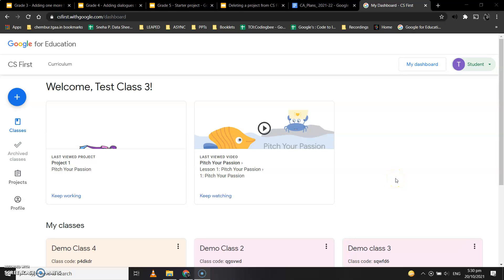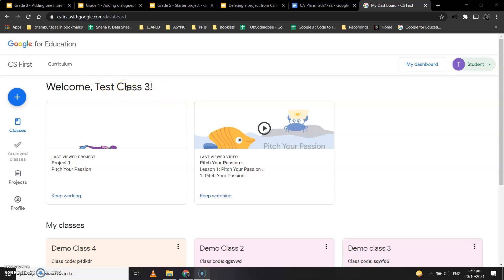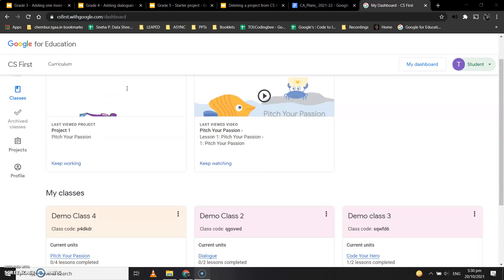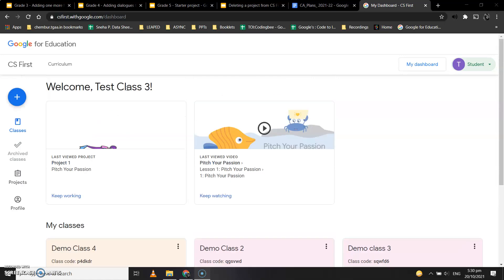Hey kids, today we're going to learn how to delete a project from the CS First website. This is the dashboard I have opened. This is a test class student.